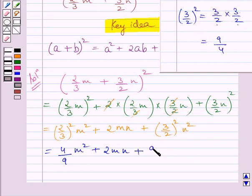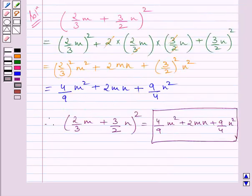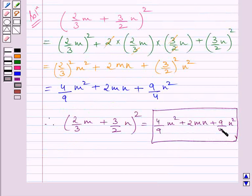So here we write 9 upon 4 for square of 3 upon 2, and this n square is as it is. So our required answer is 4 upon 9 m square plus 2mn plus 9 upon 4 n square. This completes the session. Hope you understood the solution.